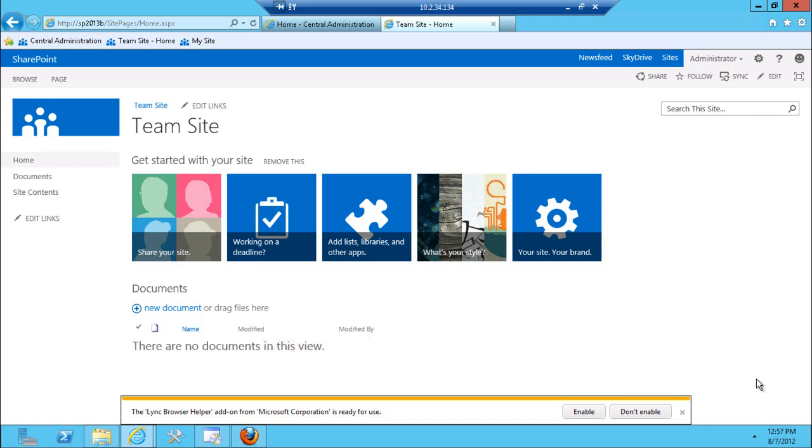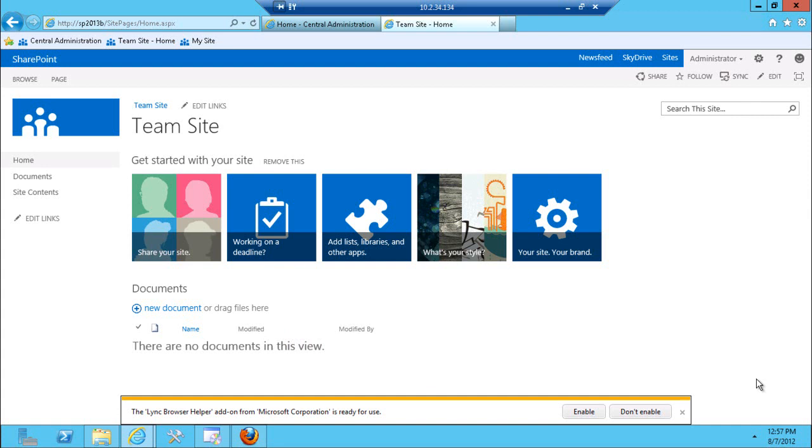Some of the mobile capabilities were available in 2010 version and in 2013 you would expect with the tablets and mobile devices there's going to be a lot more investments into that area. So let's take a look at some of the sites here.